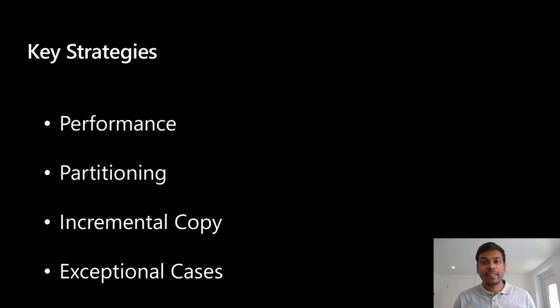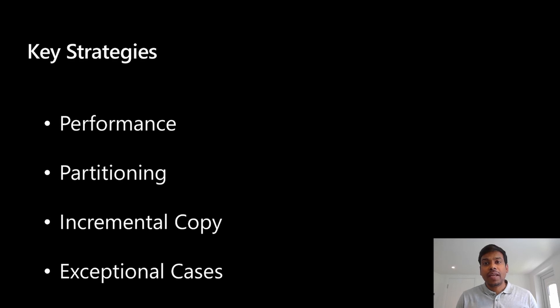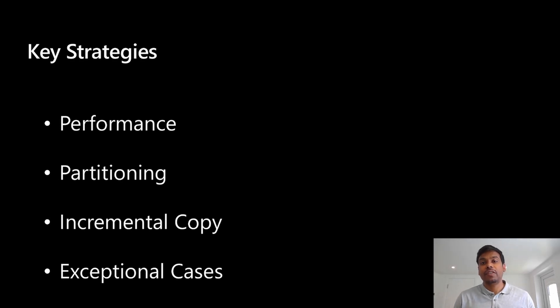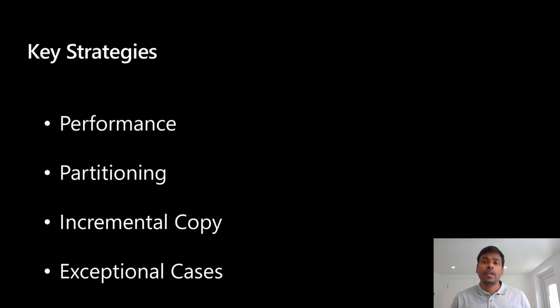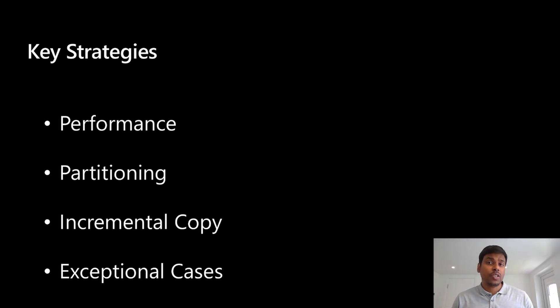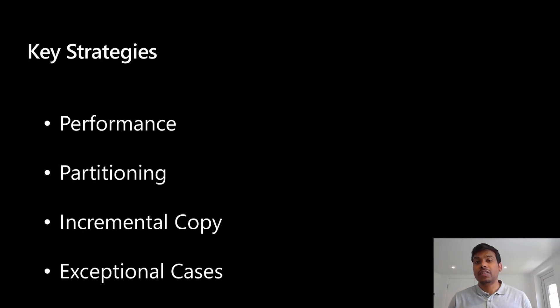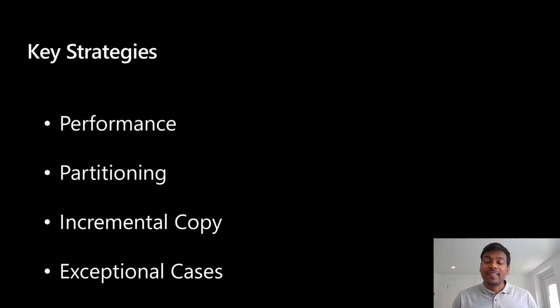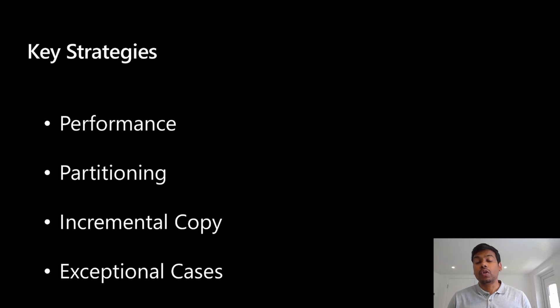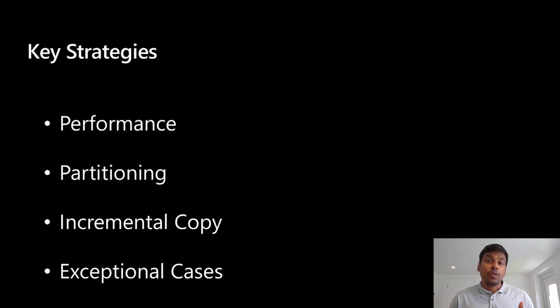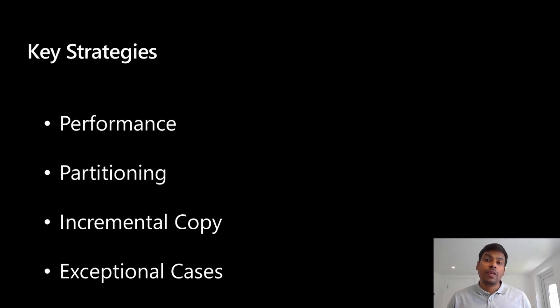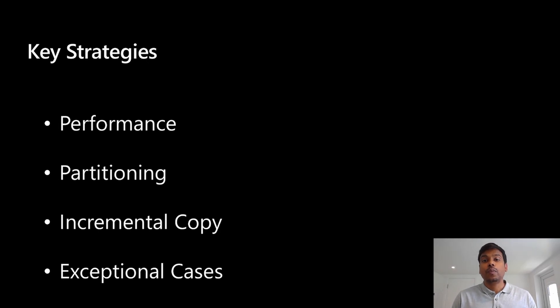Thank you. Thanks Lalit for sharing your experiences. I would like to add my perspective with respect to these key strategies. So the first one is really around performance. It is important to ensure that the data extraction process does not affect the performance of the source system. So one can consider the usage of SAP logon groups so that the connection which is coming from integration runtime can connect to specific group of application servers.